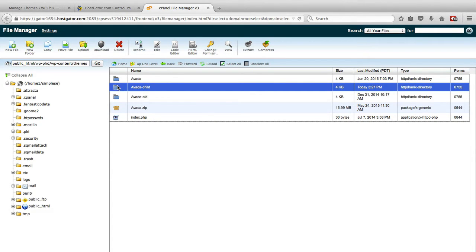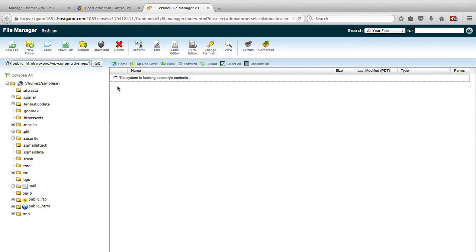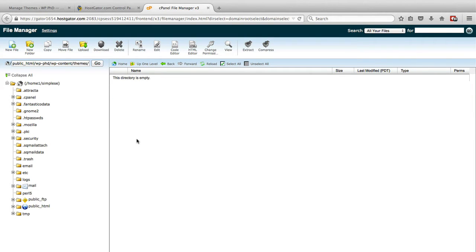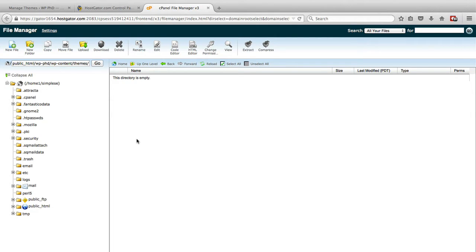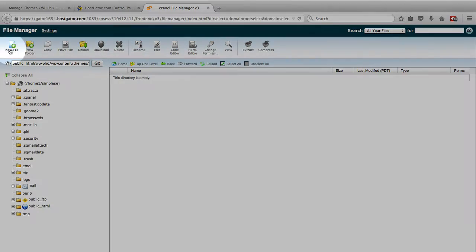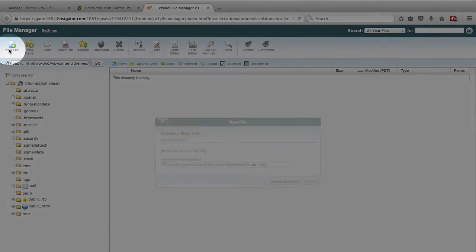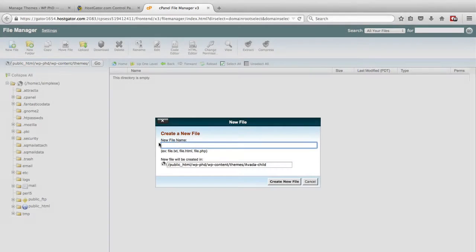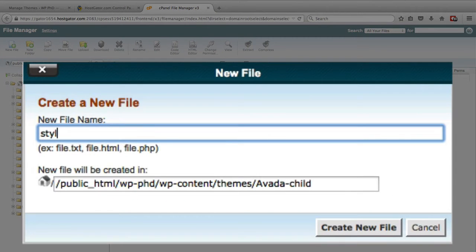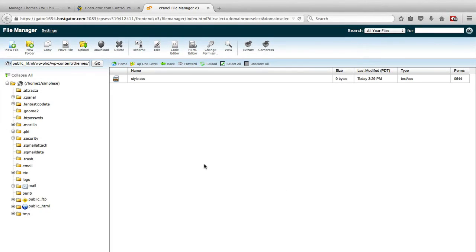The next thing we want to do is go inside the child theme. Now there's only one file that's required for your child theme and that is the style.css file. The functions.php file is highly recommended and we will create one as well, but the style.css is the only one that's required. We're going to click on the new file button on the top left and create the style.css file and there's something very specific we have to write into this file.